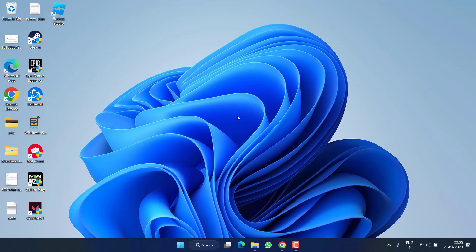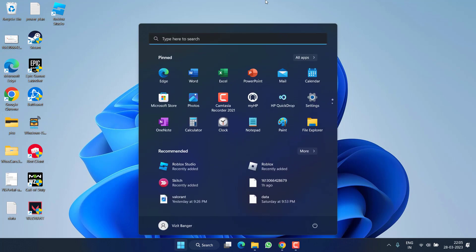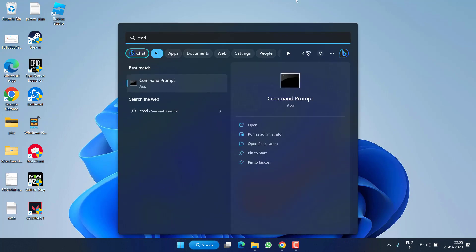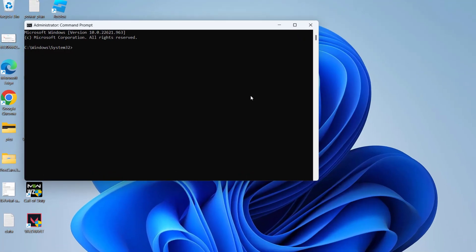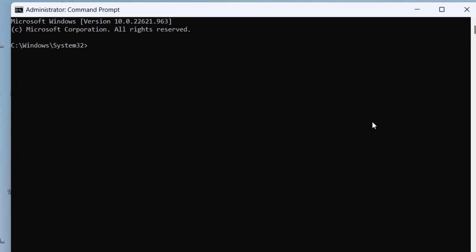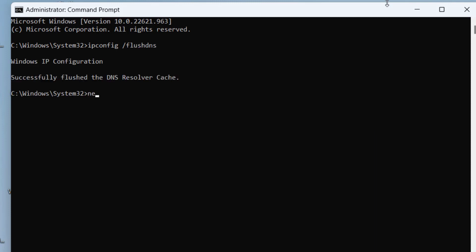If this failed, let's proceed with the next step. Click on the Start menu and type CMD, then run CMD as an administrator. Type the command: ipconfig /flushdns and hit the Enter key.